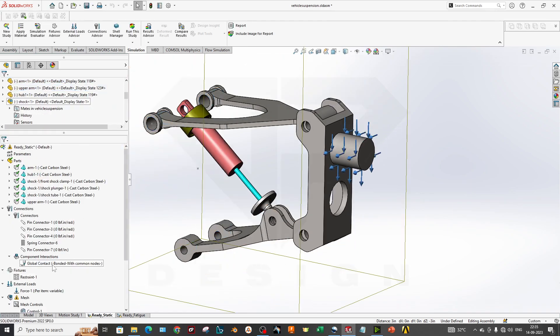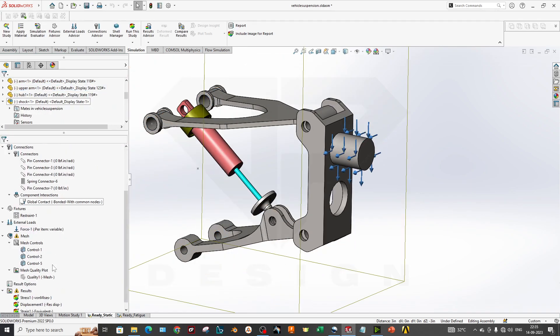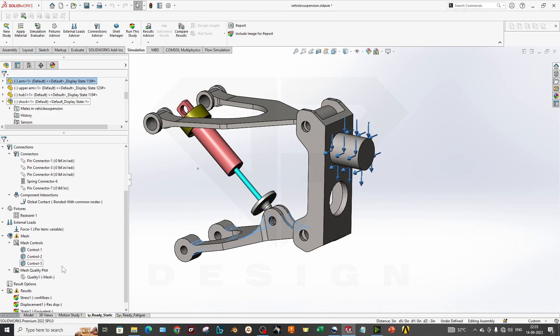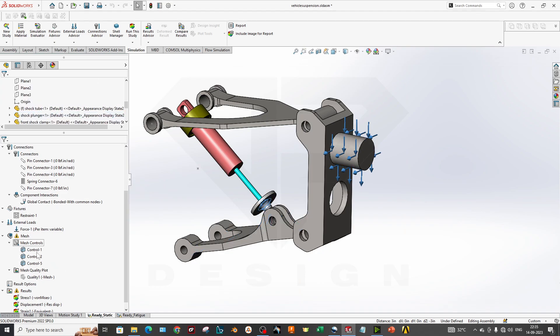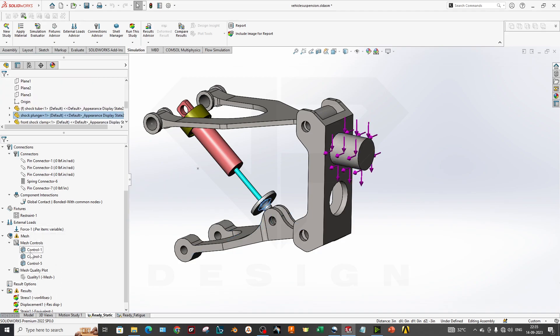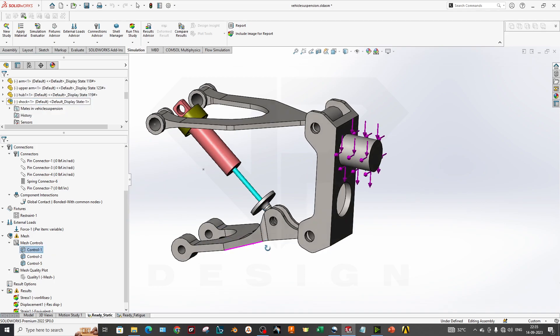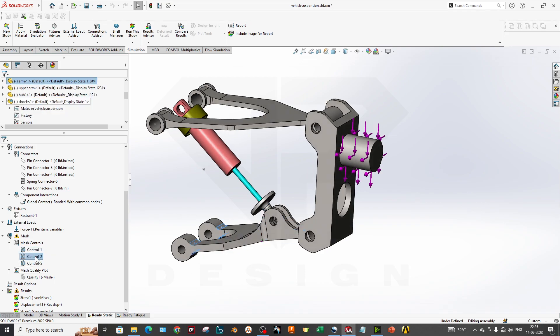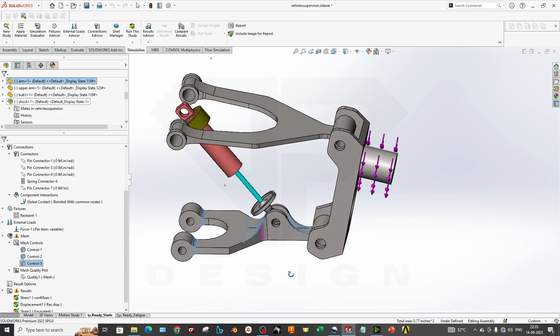You are almost done with the boundary condition. Now in the pre-processing stage we have one important parameter: our meshing. Wherever you are getting high stress values or you can assume that these are locations where high stress can occur, you can apply mesh controls over there.